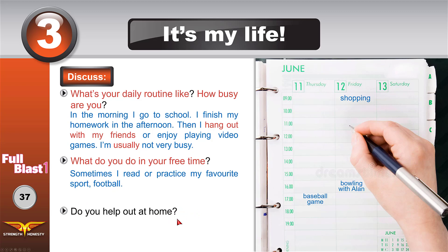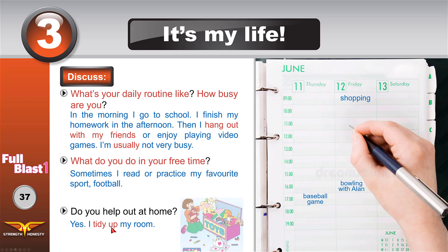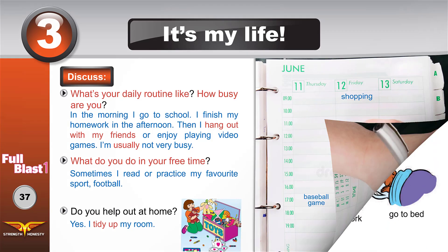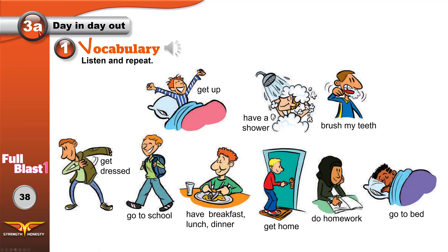Sometimes I read or practice my favorite sport, football. Do you help out at home — do you clean, help your mother, do something at home? Yes, I tidy up my room. Tidy up means clean up the mess and arrange everything in my room.